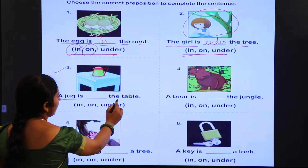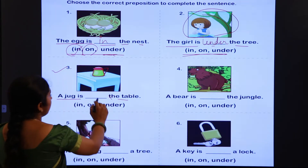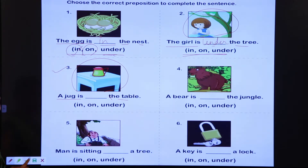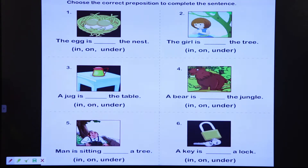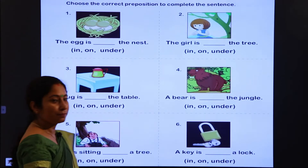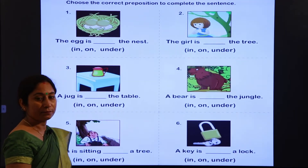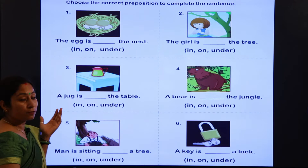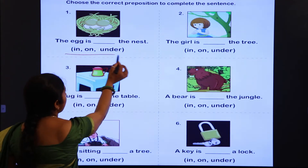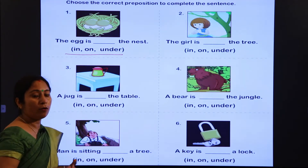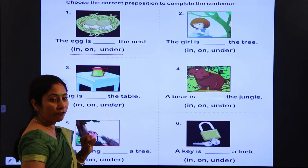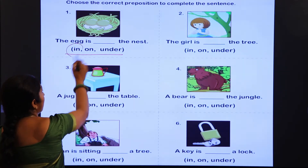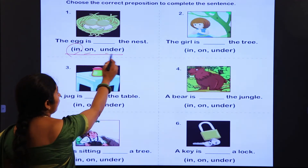The jug is [dash] the table. Ab aap yahan par dekh rahe hain jug ki position. Maine bataya tha: kisi cheez ke andar koi cheez hoti hai, andar pravesh karte hain toh 'in'. Agar upar hai toh hum 'on' use karenge. Aur niche hai toh hum 'under' use karenge.